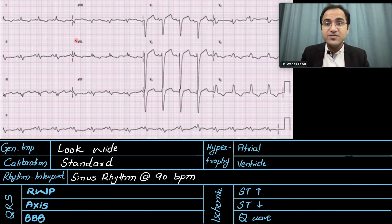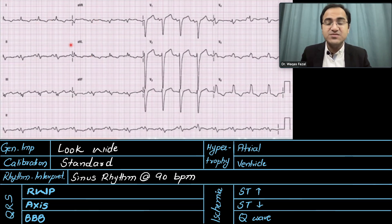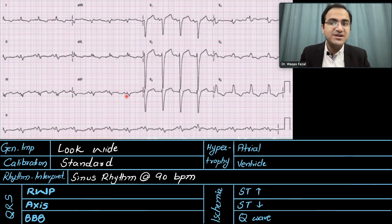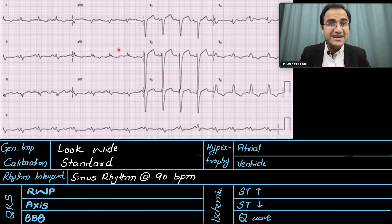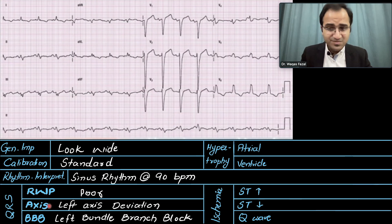Looking at R wave progression: in the hexaxial leads, AVR should be negatively deflected and all other leads should be positively deflected. It is positively deflected in lead 1 and lead 2, but negatively deflected in lead 3 — which is not normal. In AVL it is positive; in AVF it is negatively deflected, also not normal. In precordial leads V1/V2 it is negatively deflected and V5/V6 positively deflected, which is normal. Overall we label this as poor R wave progression due to the abnormality in the hexaxial leads.